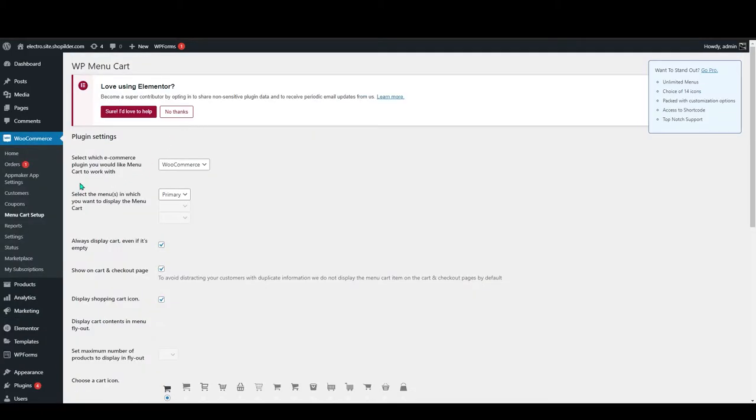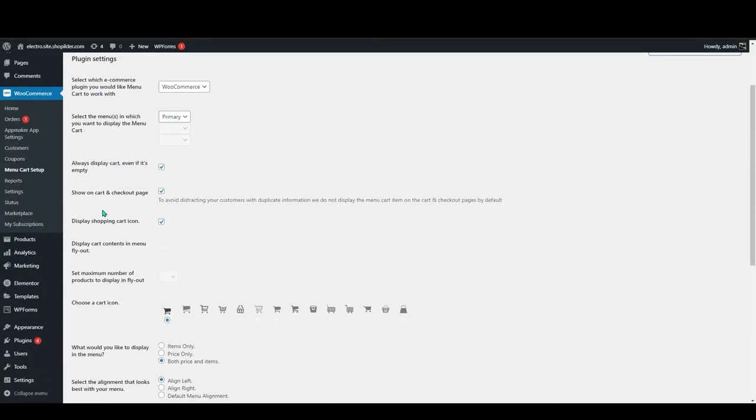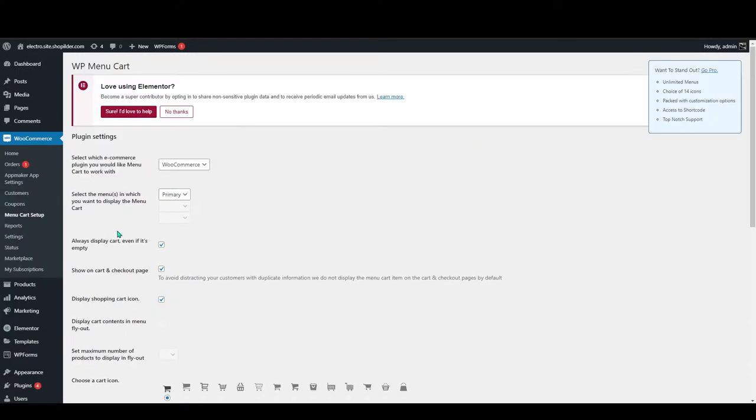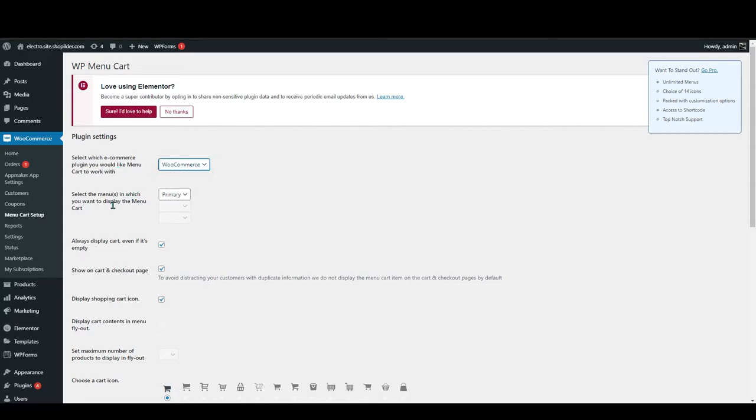Now you can play around with these options. Whatever you do on this page will reflect on your website. The plugin settings are select which e-commerce plugin you like menu cart to work with. So it will be WooCommerce. Select the menu in which you want to display the menu cart. I will add primary.